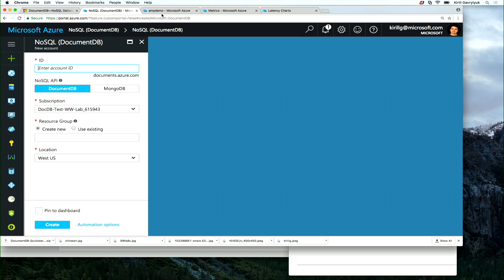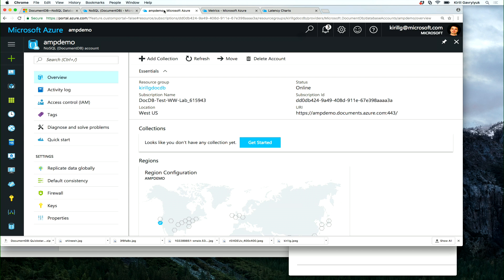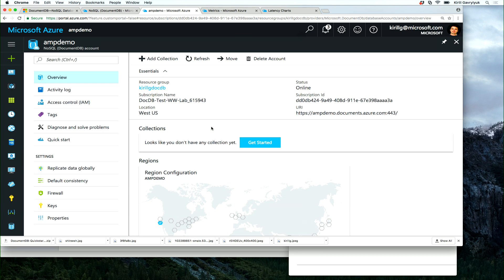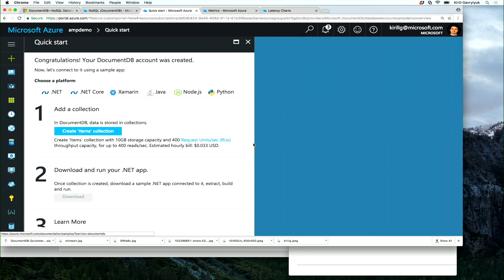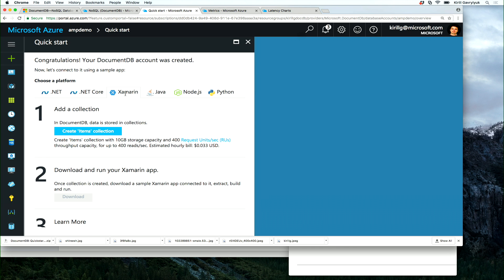Now, I already created a DocumentDB account, and if you create one at the beginning, we greet you with a quick start to make your day a little better. We have a number of platforms that you can work with DocumentDB from. In our case, we're building a mobile app and we're using Xamarin.